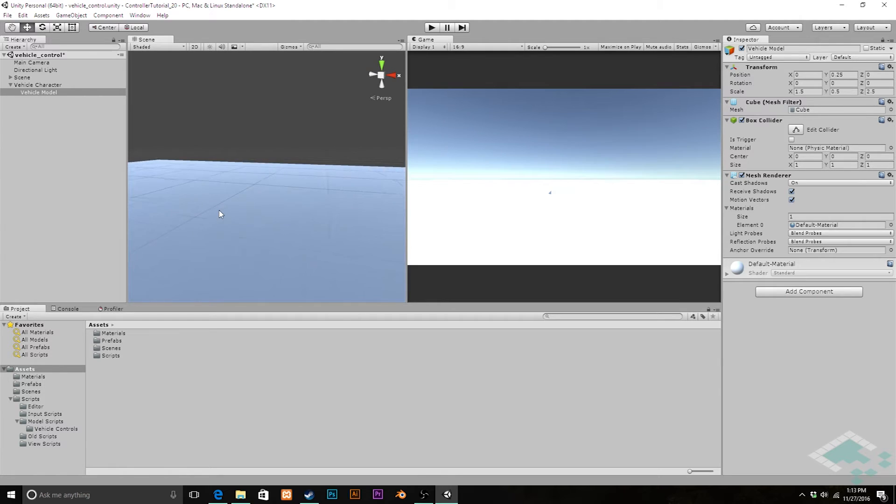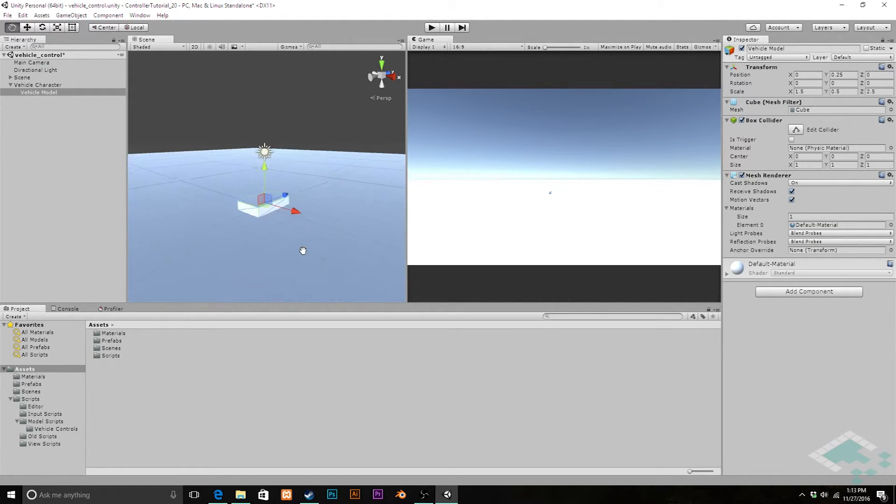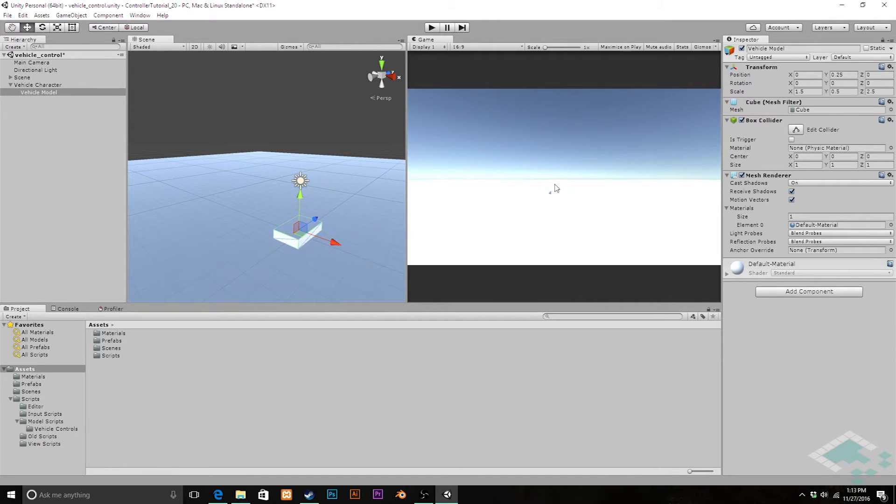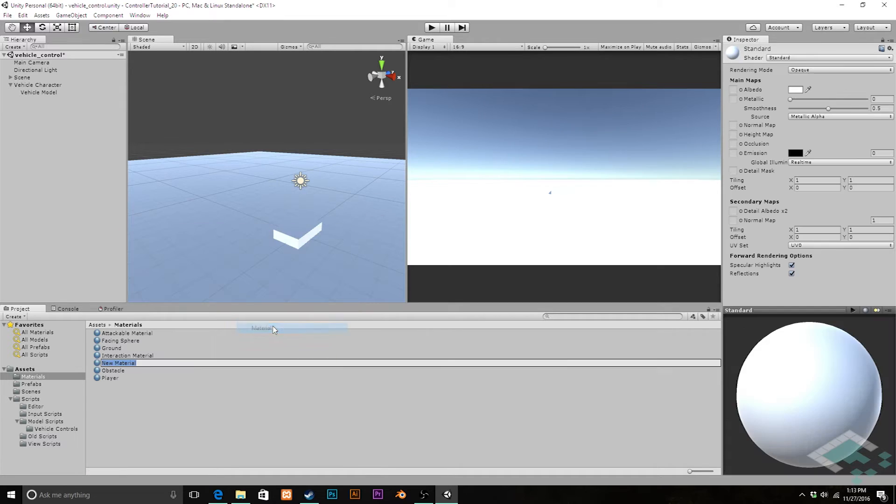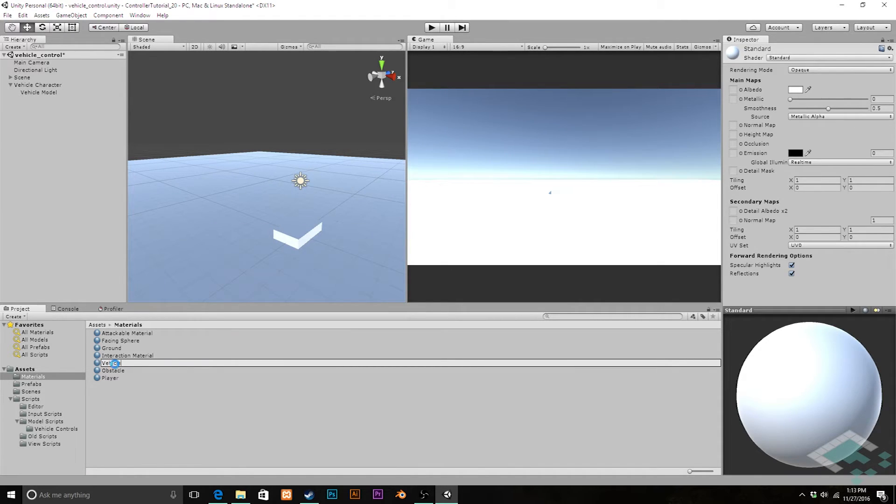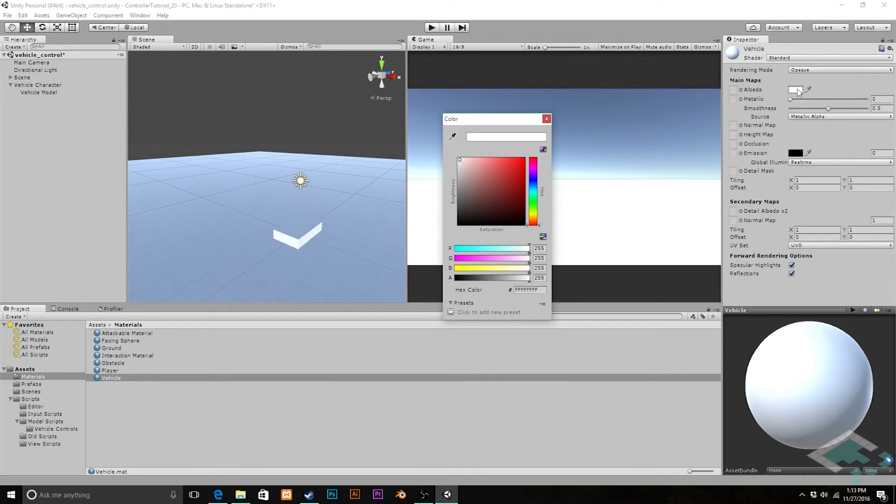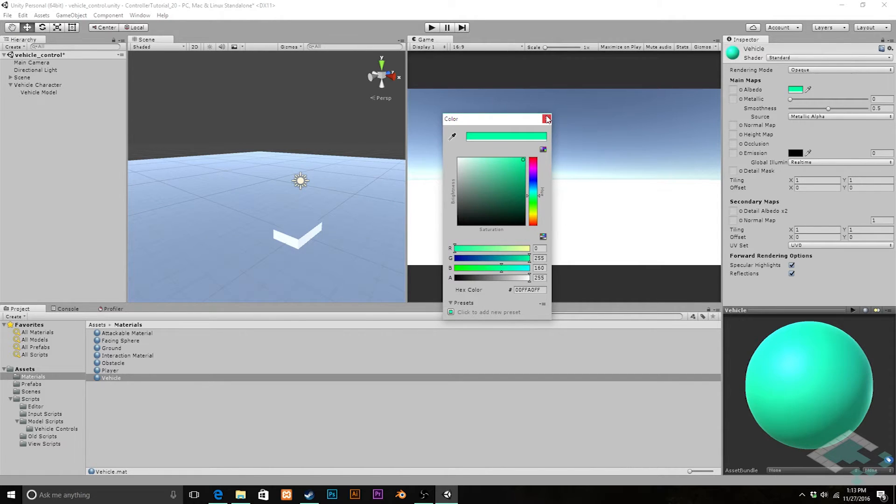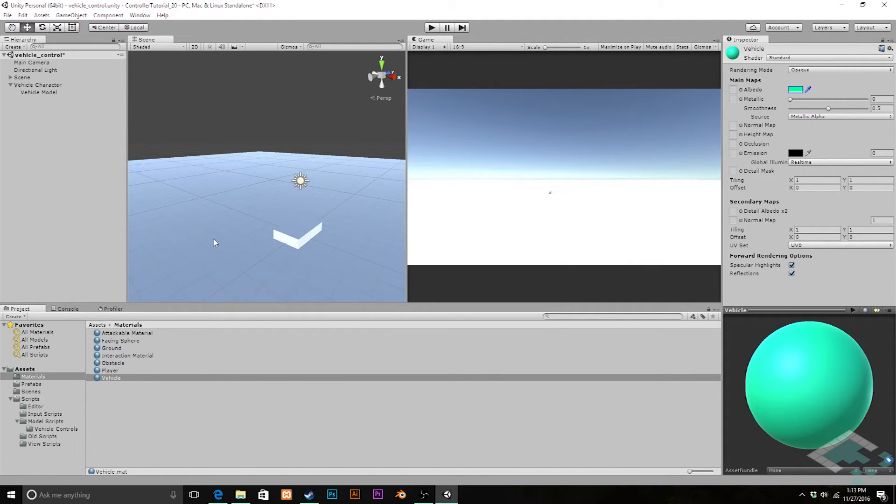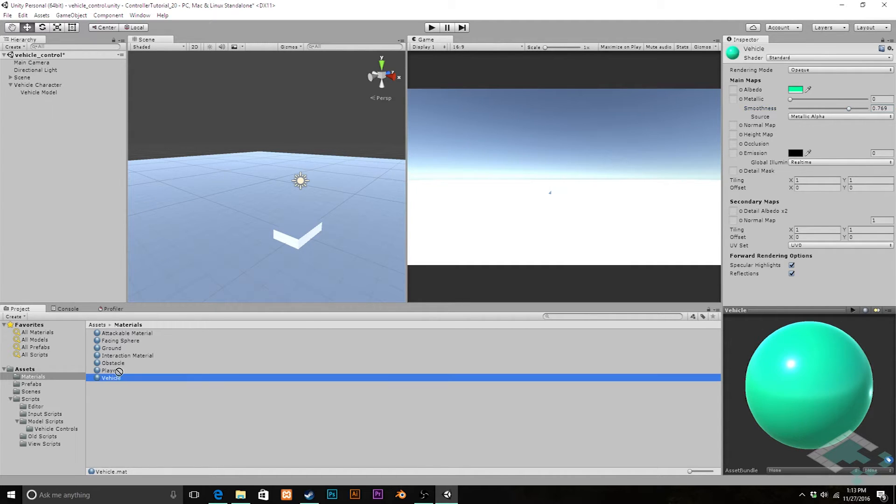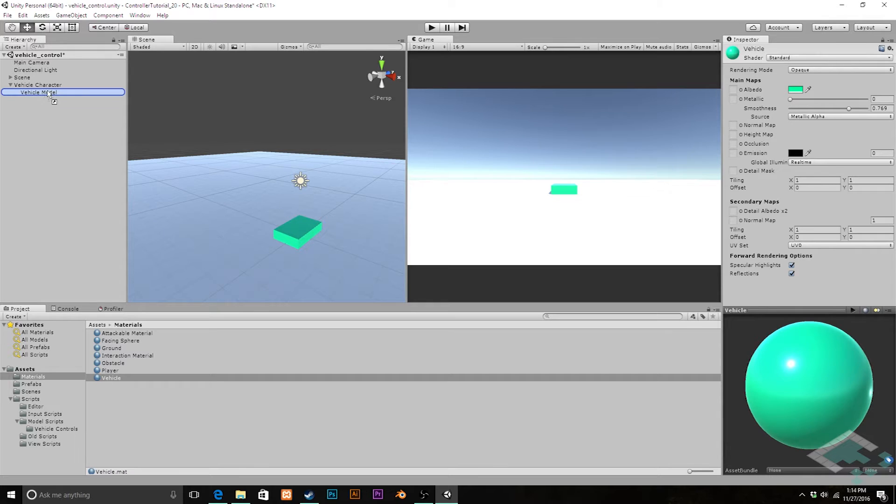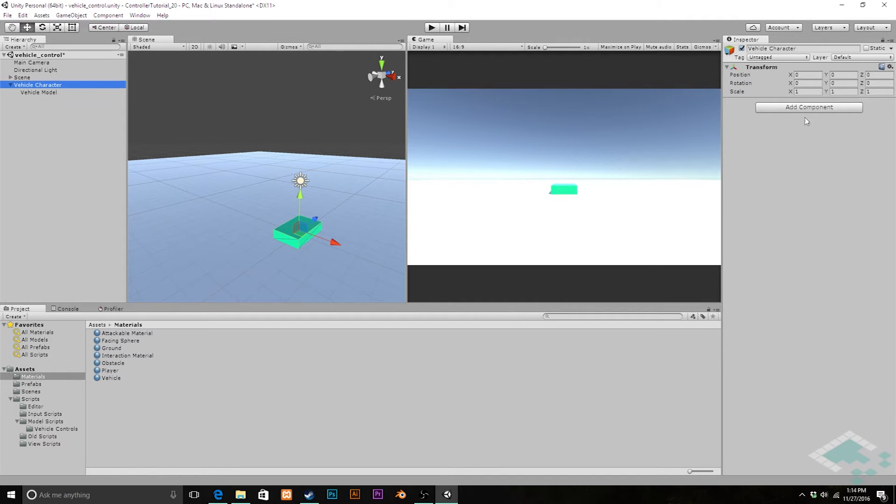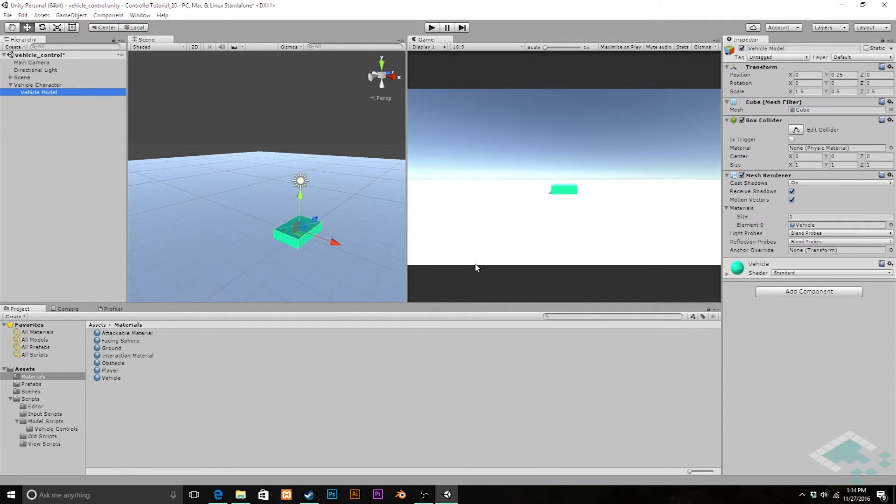Right now we can't see it too well because it's white on a white ground, so let's create a material quickly. I'm going to call this Vehicle and keep it as the standard shader. We'll make it like a teal kind of color, like an old Chevy convertible look. Add a little bit more smoothness to make it a little bit shiny. We'll drag the vehicle material right onto the object. You'll note you can't put it on the vehicle character because that doesn't have any component that would take a material.